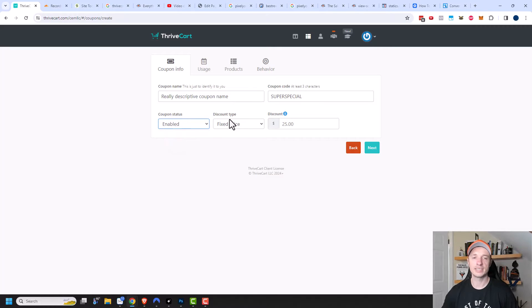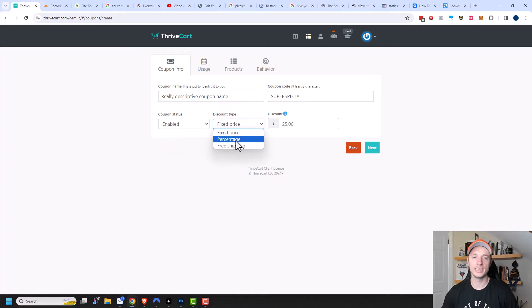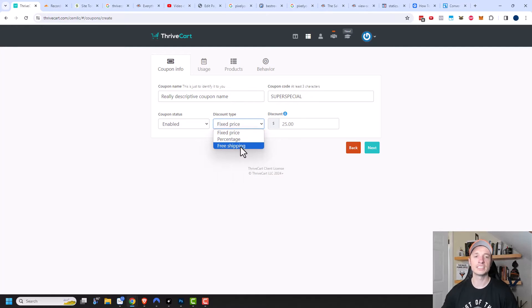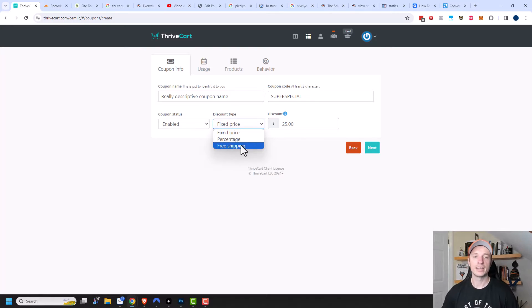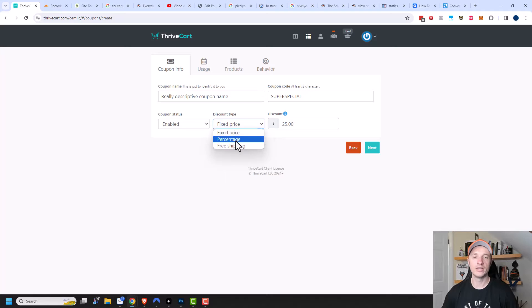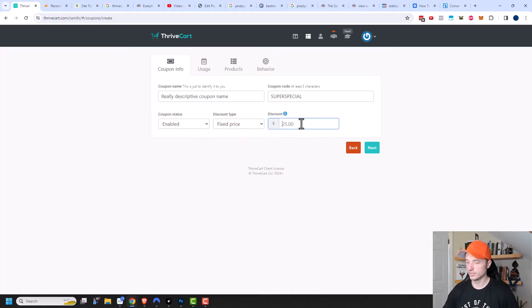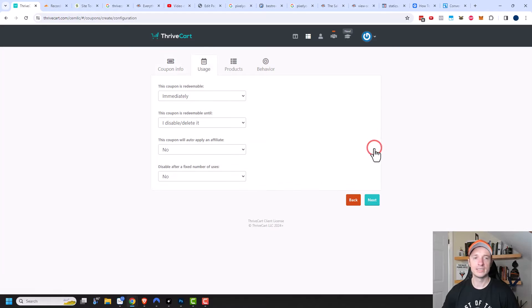And then there's the discount type. The default is fixed price, or you can do percentage, or you can do free shipping. So if your product is a physical product that requires shipping and you want to do a free shipping coupon, you could click on that option. But we'll just do a fixed price for this example. I'll just do $50. Then we can click on next.